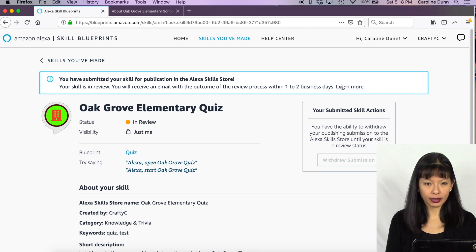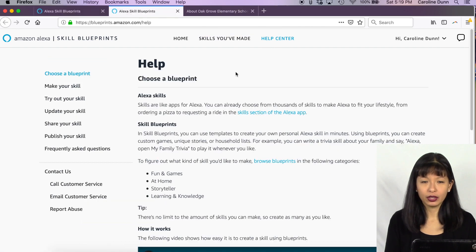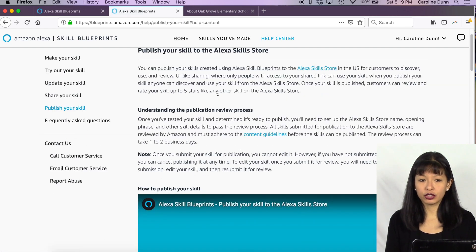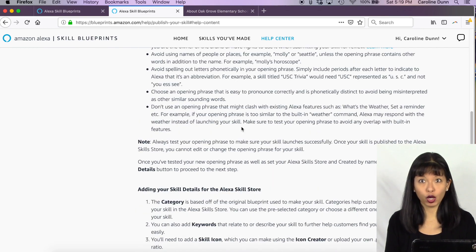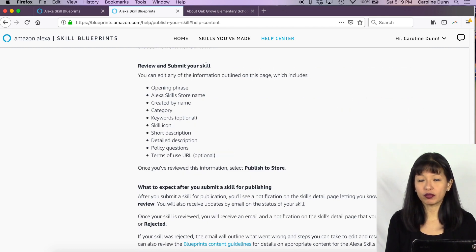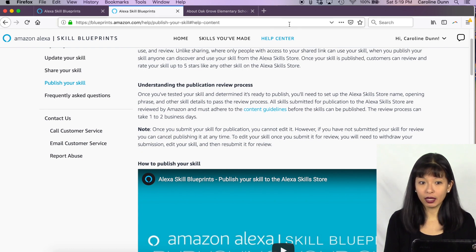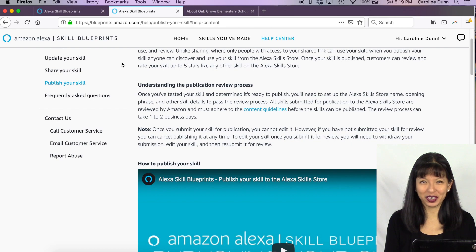The skill is now In Review — I should hear back within one to two business days. If you have questions about naming your skill or what you can and can't do, go to the Help Center on the Blueprints site. Most importantly, read how to publish your skill — understand the publication review process, rules around the opening phrase, adding details, choosing a category, and what they look for when you submit. If your skill gets rejected, review these guidelines carefully and make changes according to their rules.